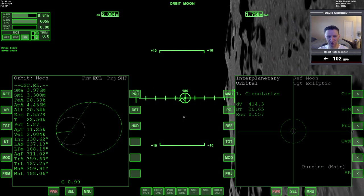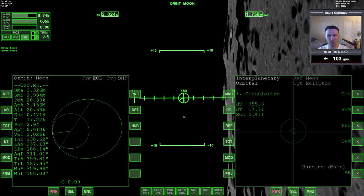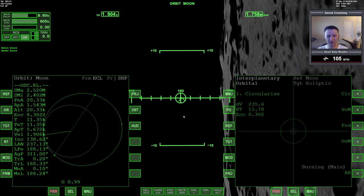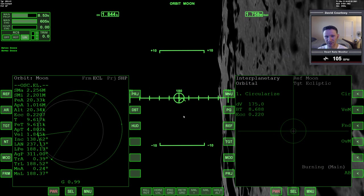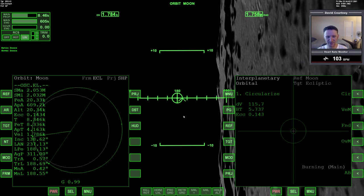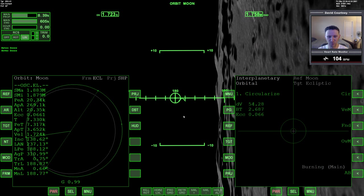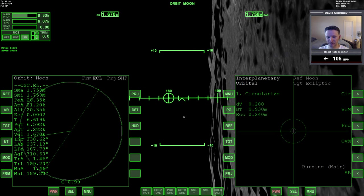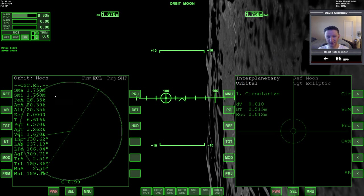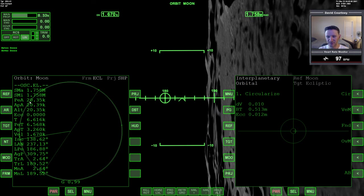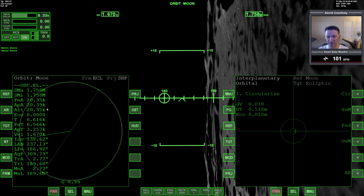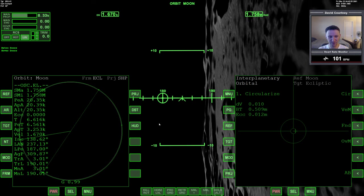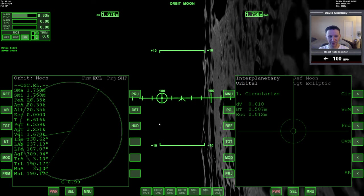The nice thing about the circularization program is that it's doing what we know is correct, but automatically. Because it can do it programmatically, we don't have to worry about killing the engine a couple of seconds before the burn is complete — it's doing the inward/outward for us. It actually backs off the engine right at the last moment. PEA is 20.35, APA 20.39 — that's even better than what I did manually, and I'd certainly rather do this because it's automated and more realistic.